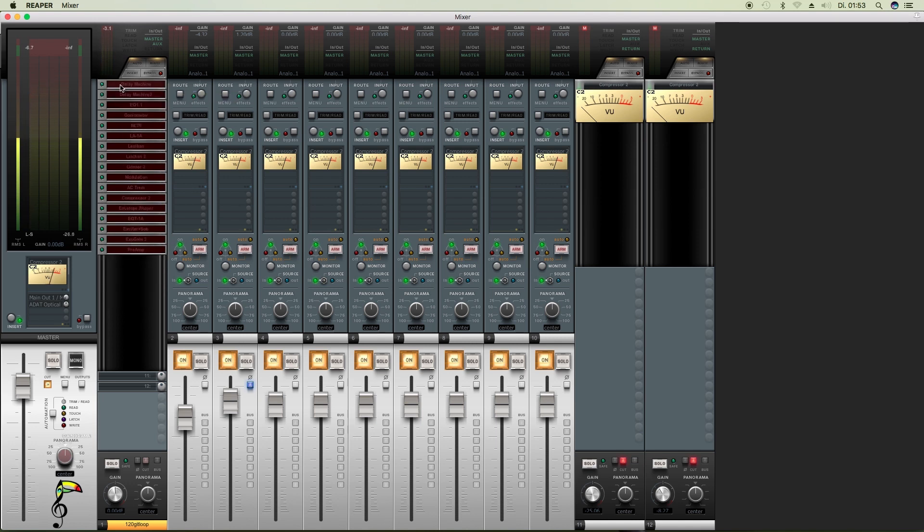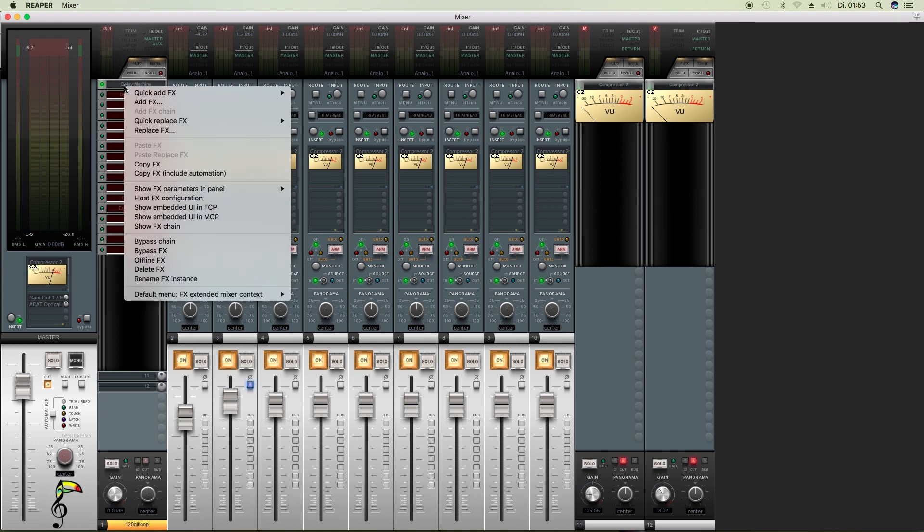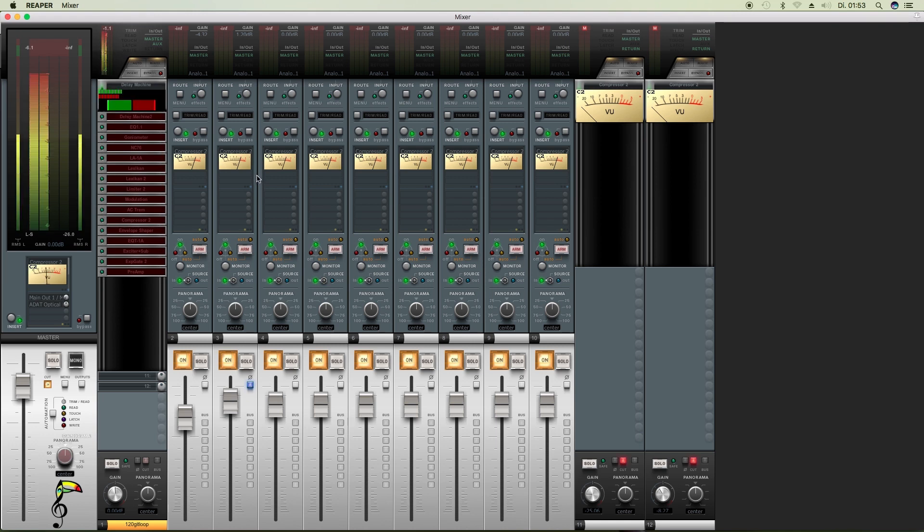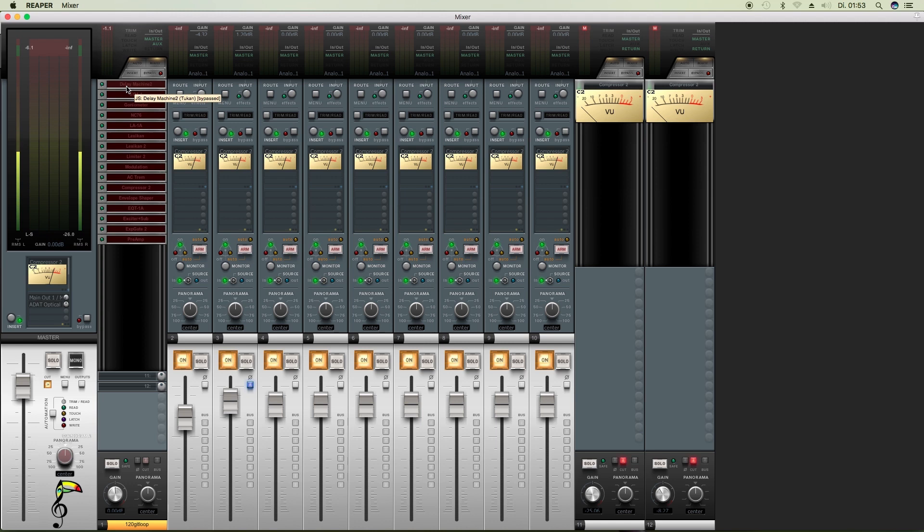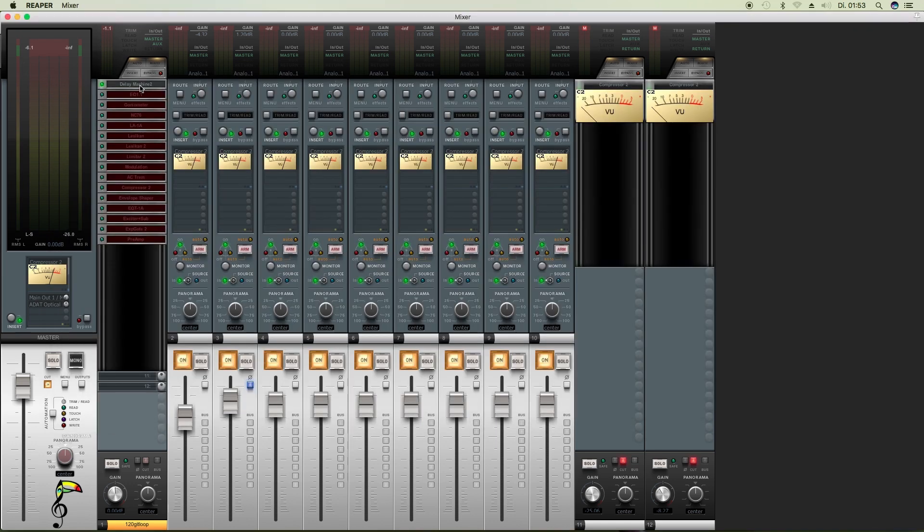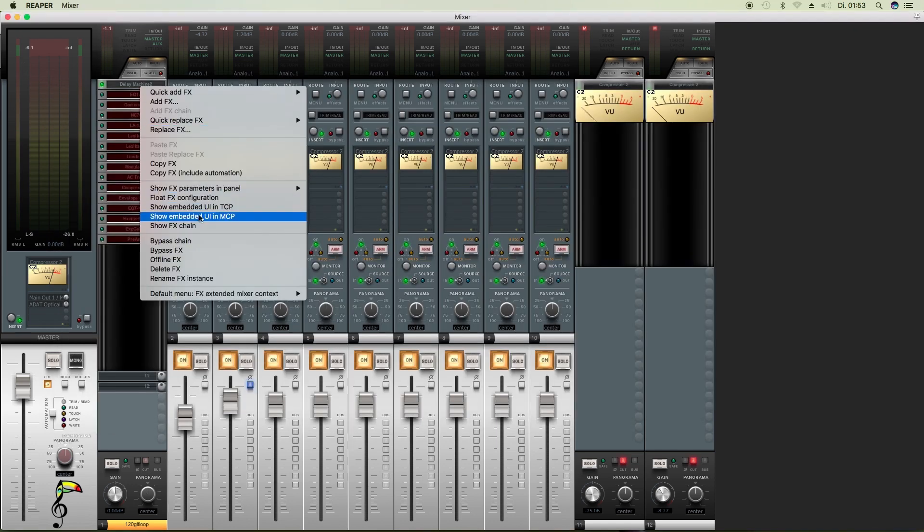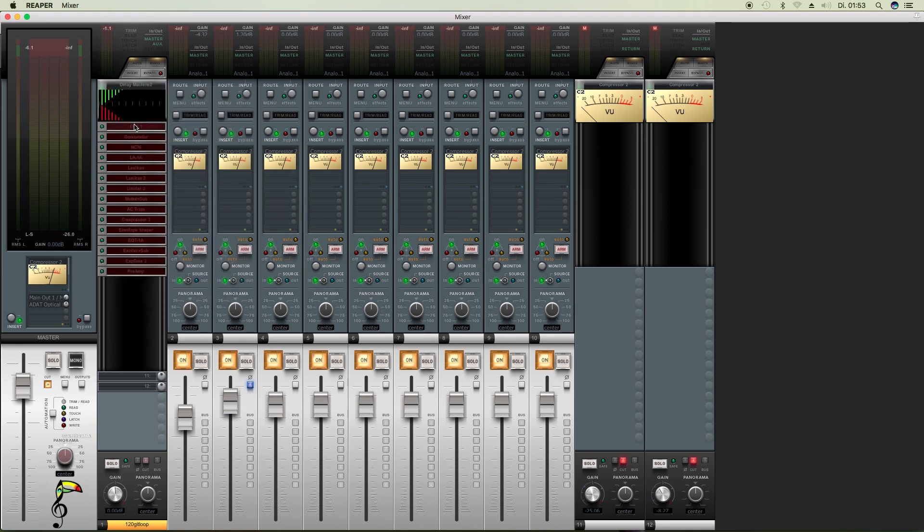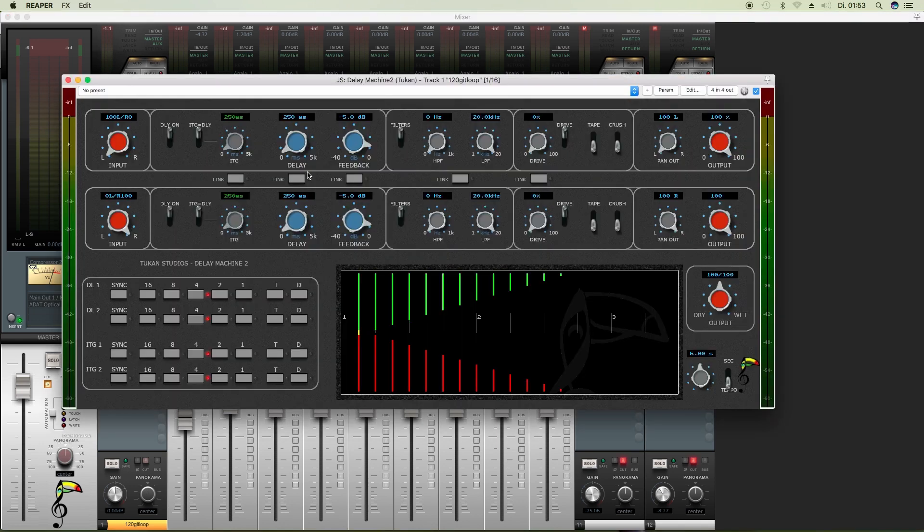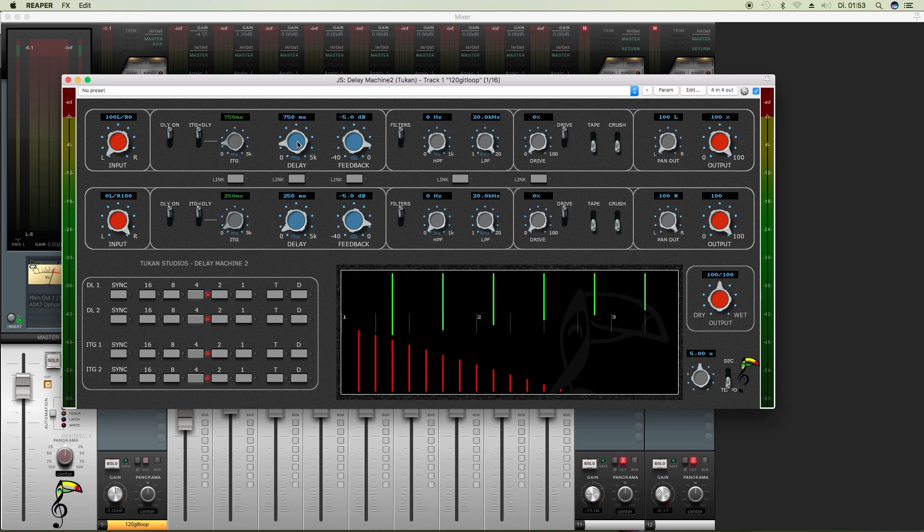The delay machine shows you the input signal and the delay amount. The delay machine 2 shows you your delay graph, so if you change that here to longer times it will change here too and it will show you the levels.